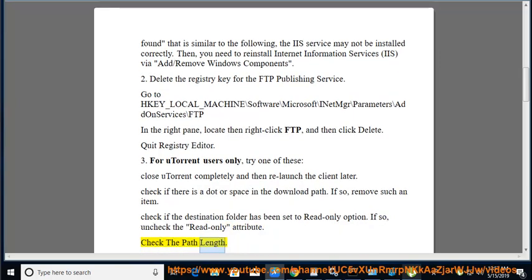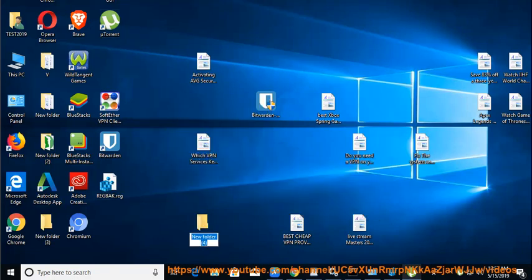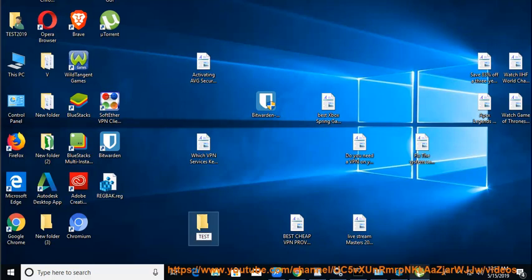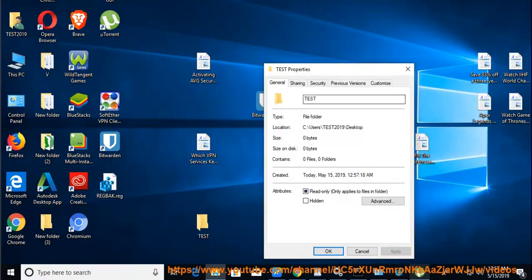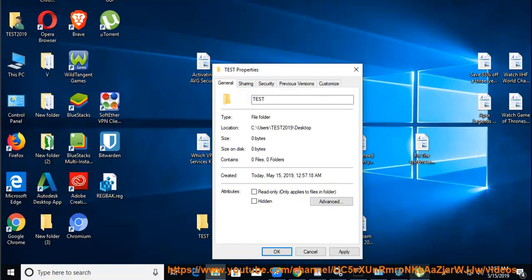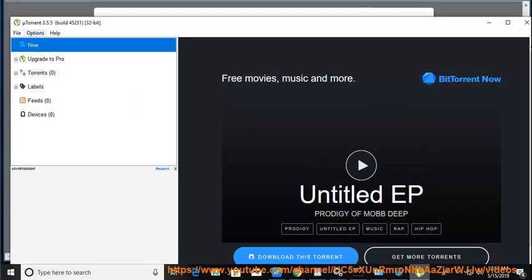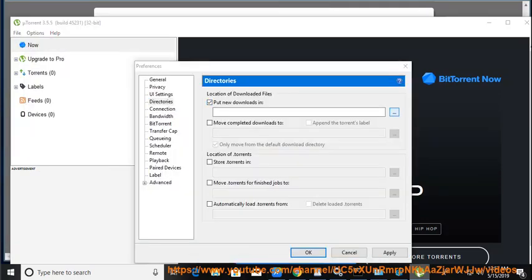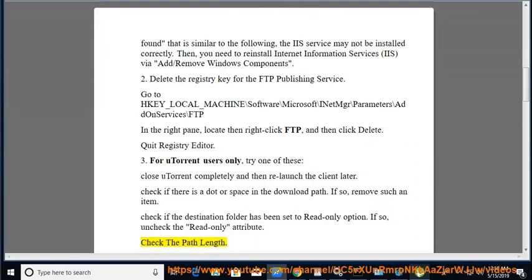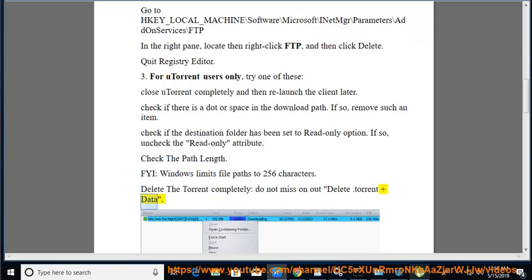Check the path length. FYI, Windows limits file paths to 256 characters. Delete the torrent completely — do not miss deleting the .torrent file plus data. Reset the download location manually.